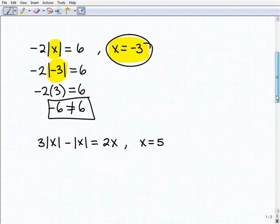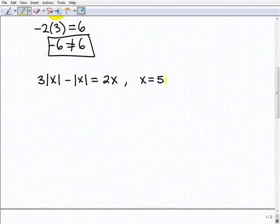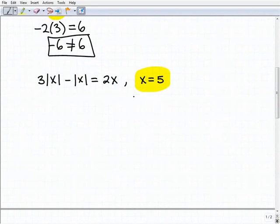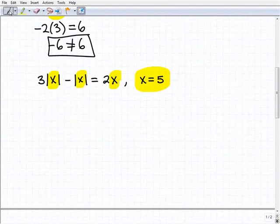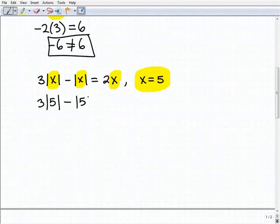Now might be a good time to pause the video and try these problems yourself before continuing. Next, we want to check if x equals 5 is a solution to this equation. I'm going to plug in 5 for all the x's, giving us 3 times the absolute value of 5 minus the absolute value of 5, and check if that equals 2 times 5.